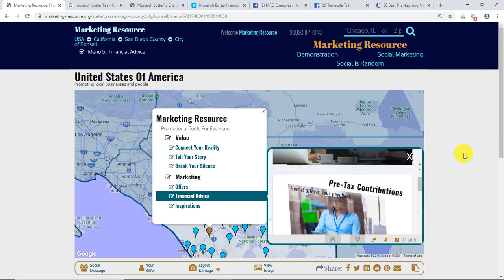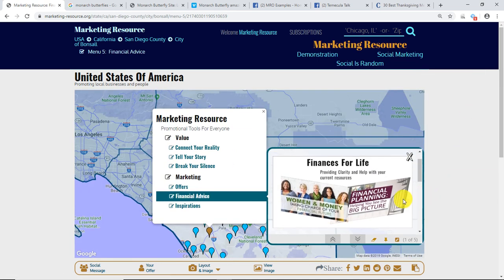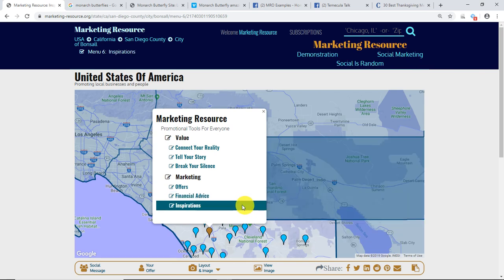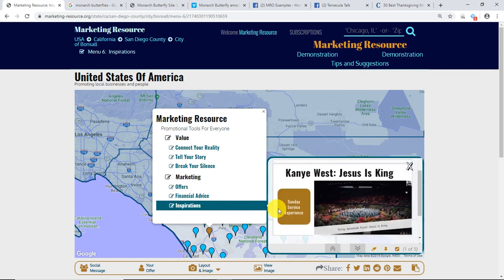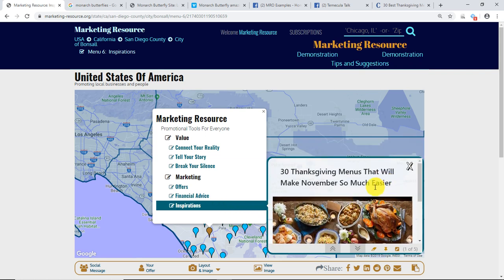We've talked about how we're going to bring people back to your storyboard on Marketing Resource. In other videos we've demonstrated that. I'm going to go down here to Inspirations, where I've plugged in a link to a site talking about Thanksgiving meals and preparation — 30 different Thanksgiving meals. This could be anything, but we want it to be something emotional, something that everyone shares and has in common.